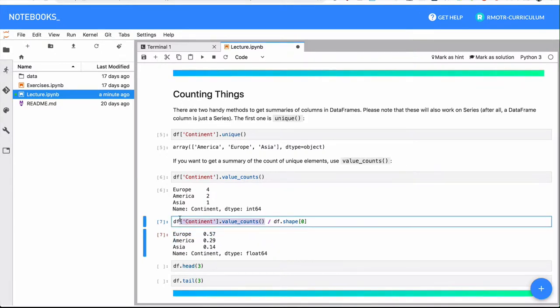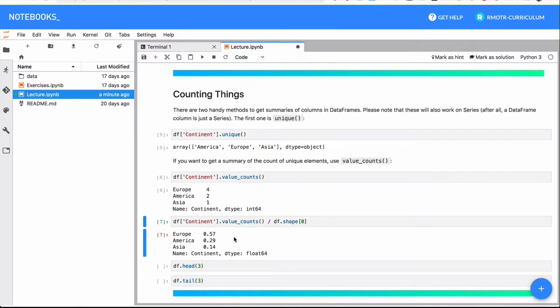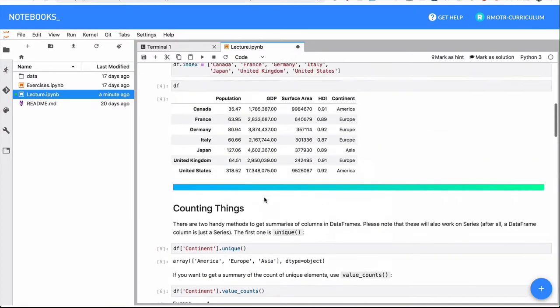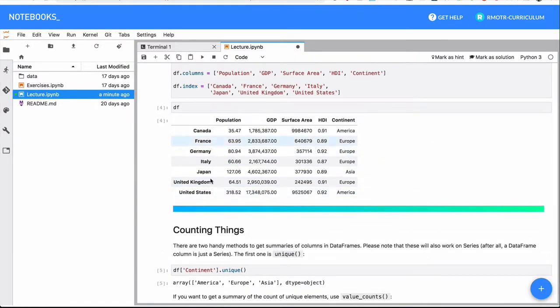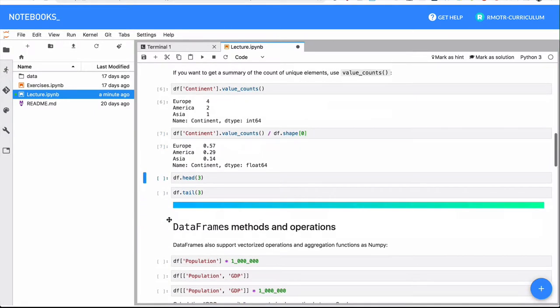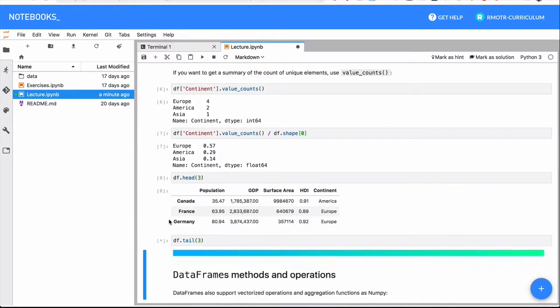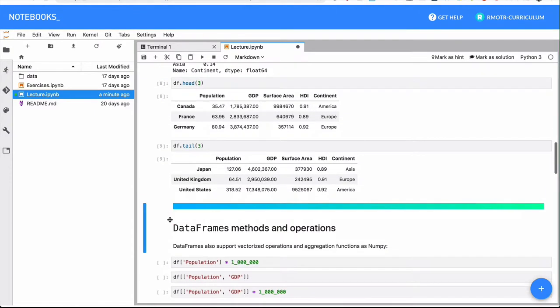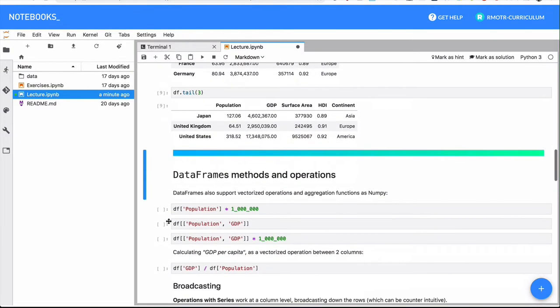This by the way is a vectorized operation, even if it doesn't look so. value_counts is returning a new series and we are dividing it by the total length of our data frame. Head and tail are a couple others we've seen, we don't have to get into much detail with it.